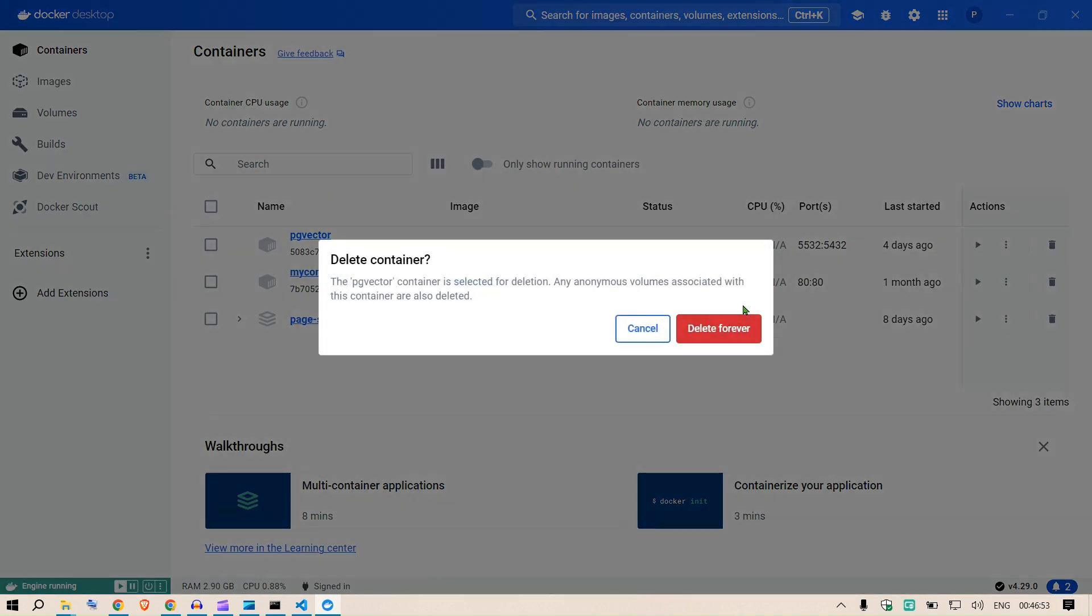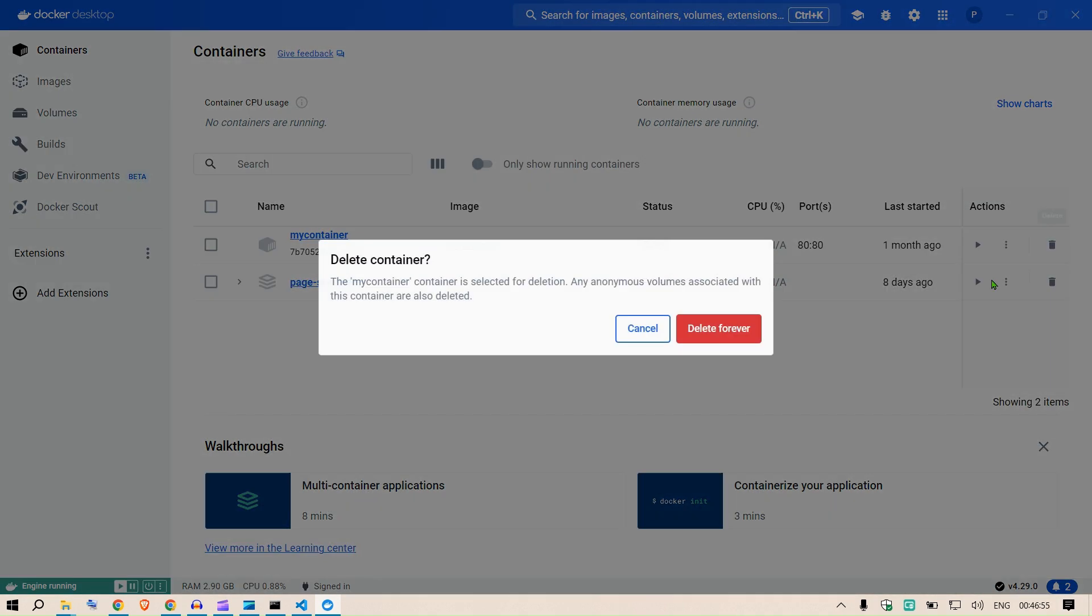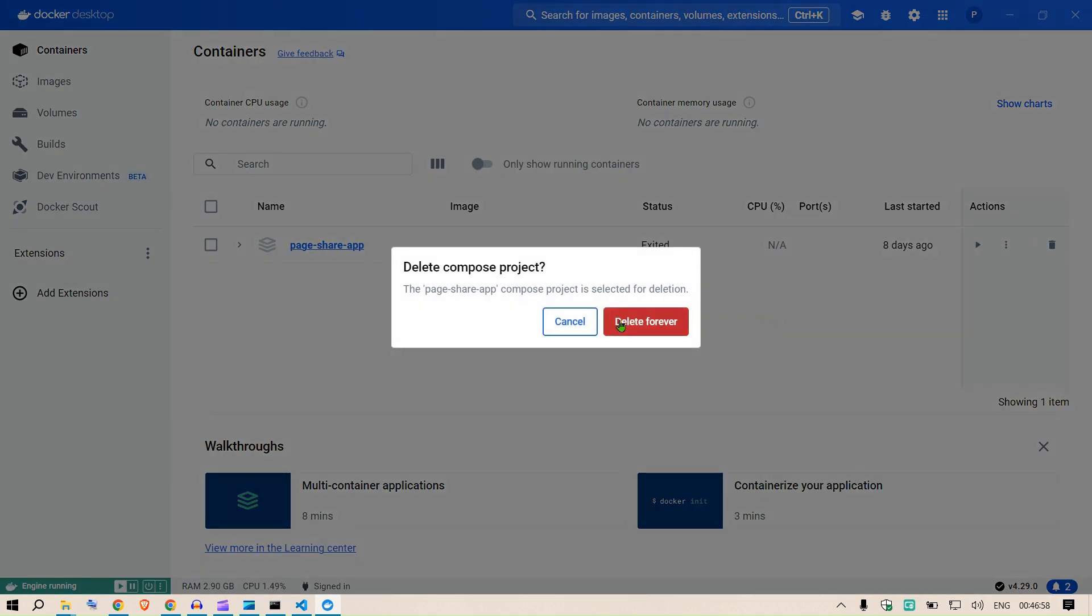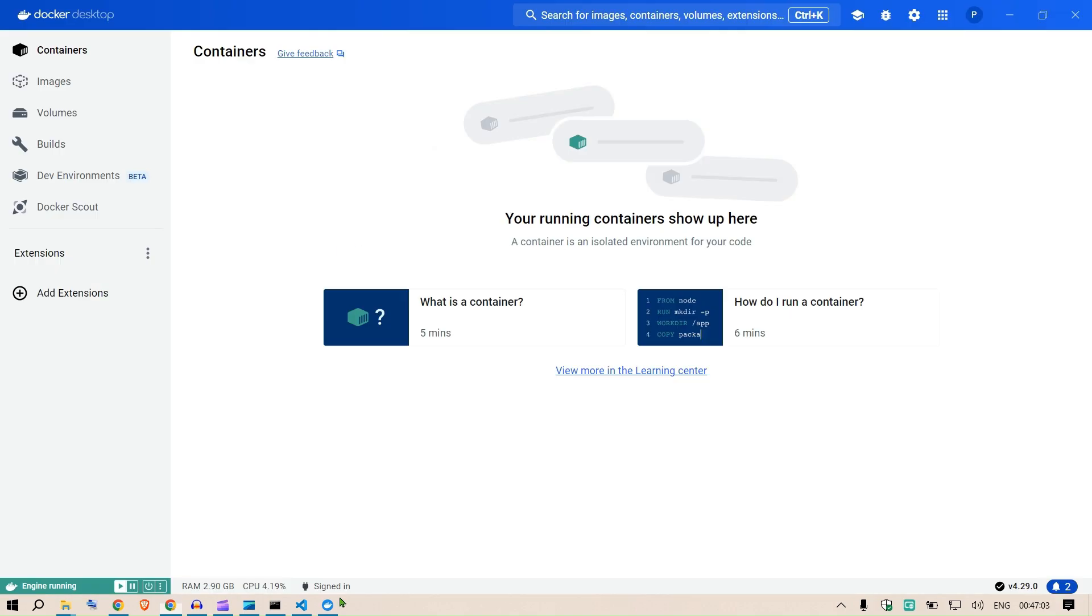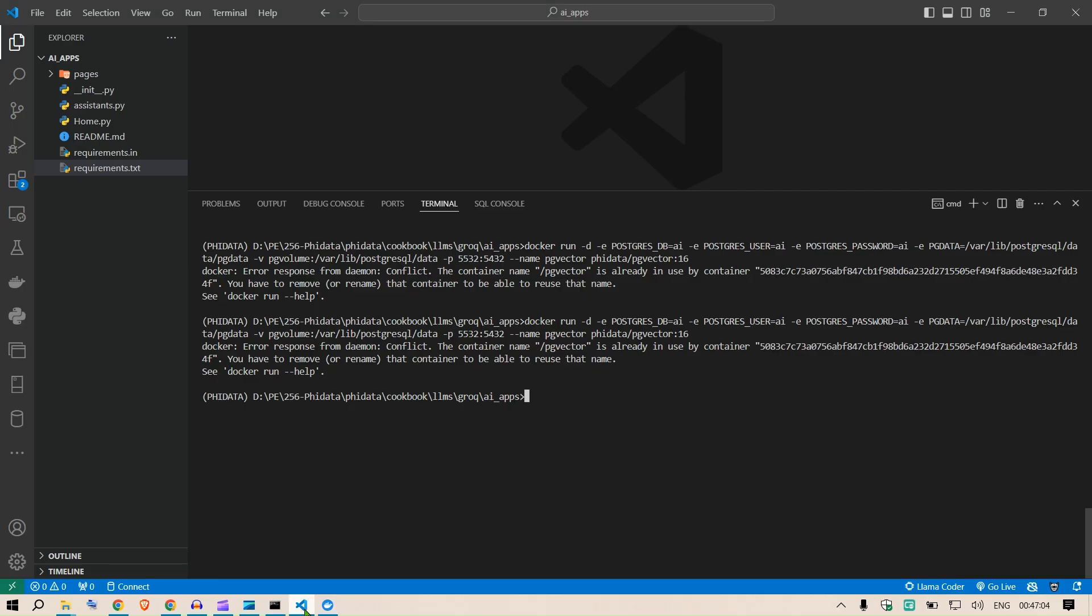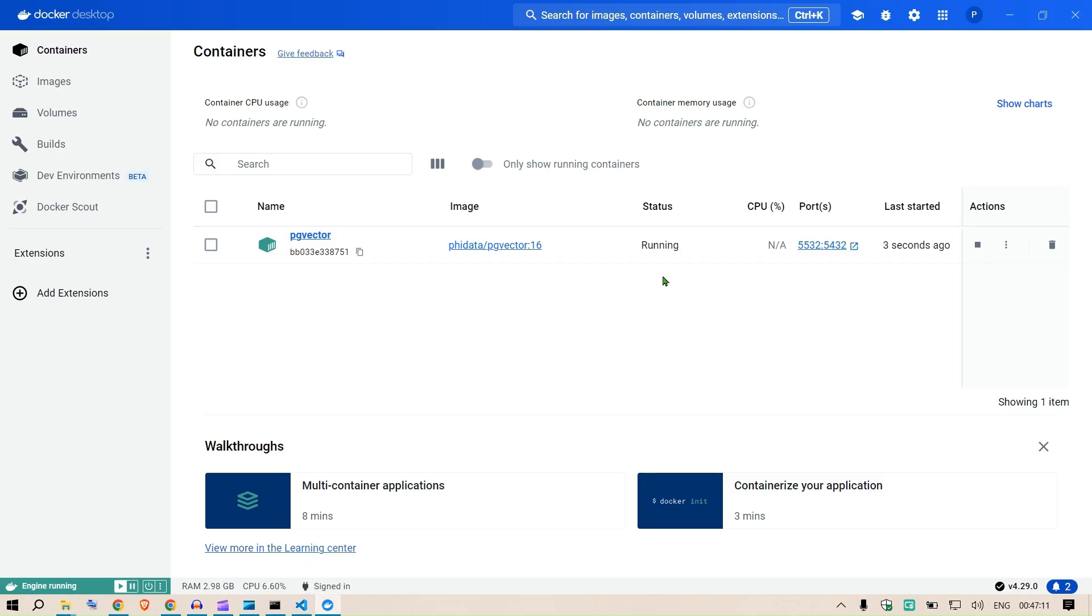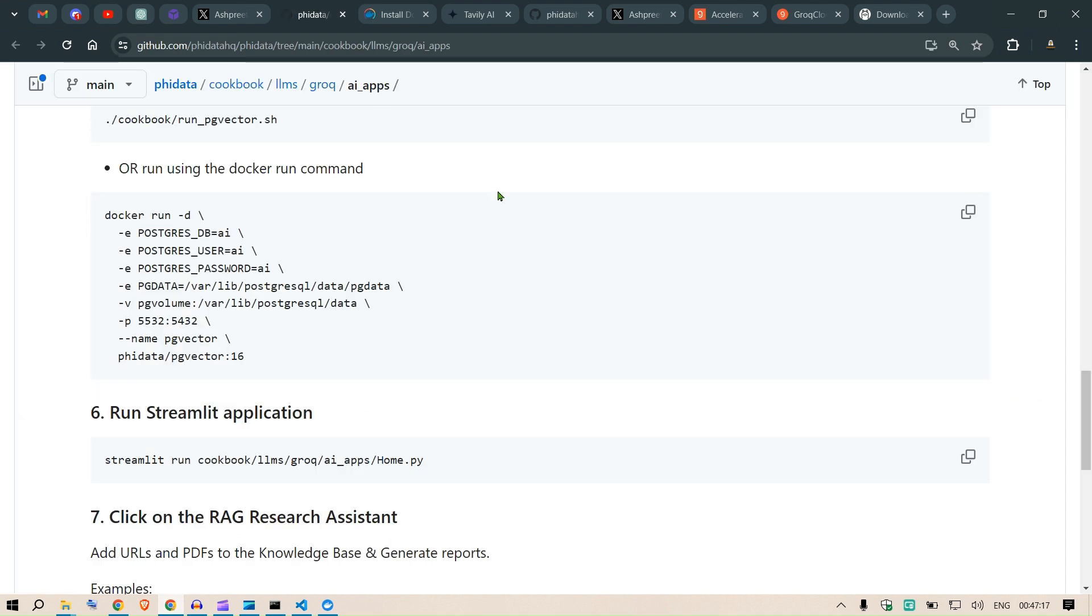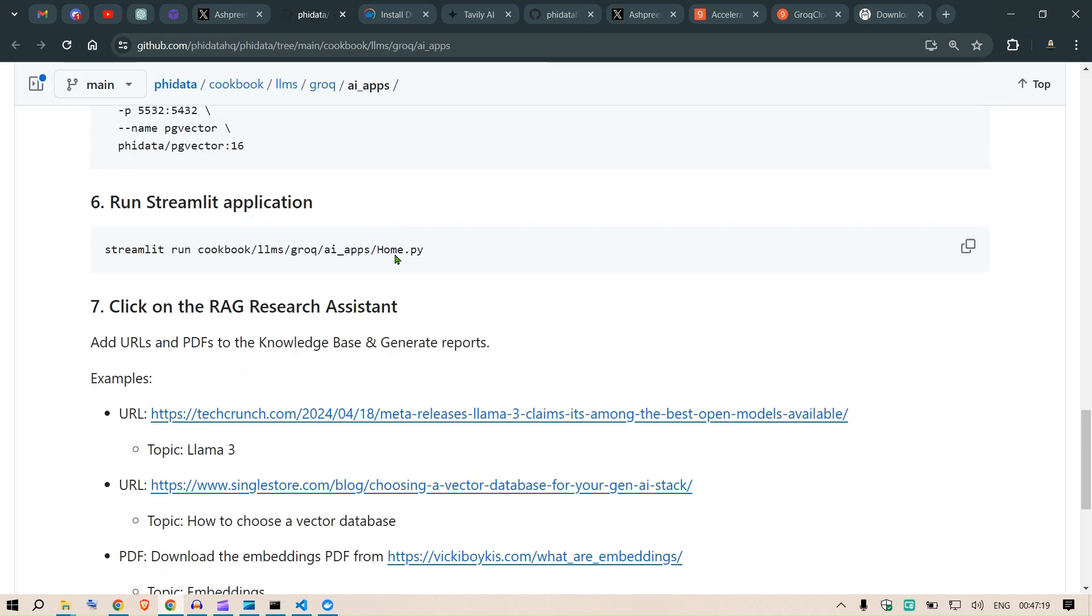The container name is already been used by some container, so I need to delete the container first. Let me delete all the containers here which I had run earlier. I delete this and now we are going to run this again. Let's try now. This is running as you can see here.